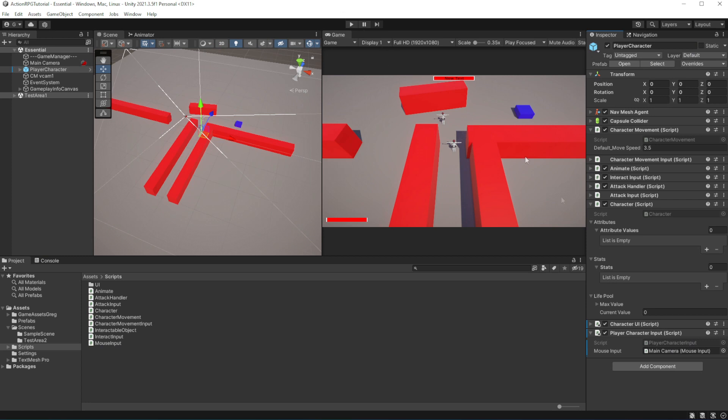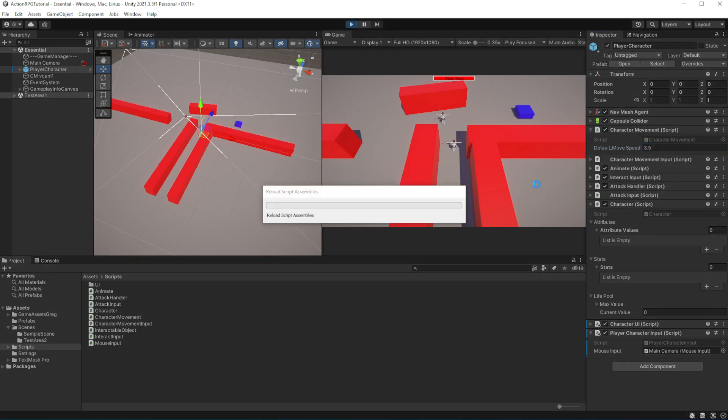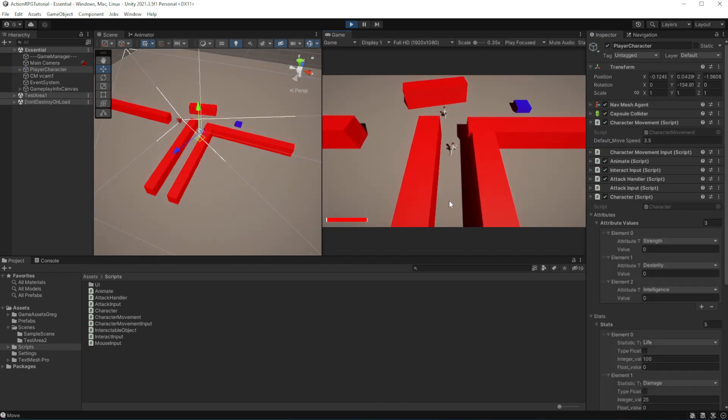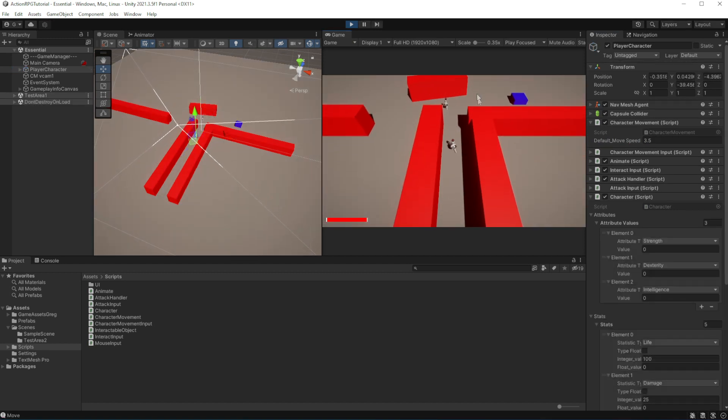So now if I change default move speed or value of move speed on init, it will change the speed of movement of our character.